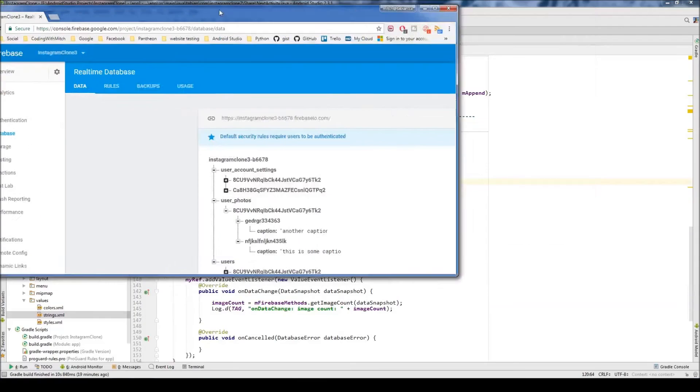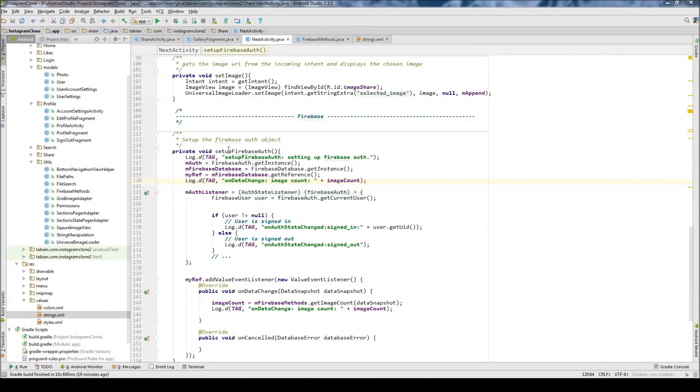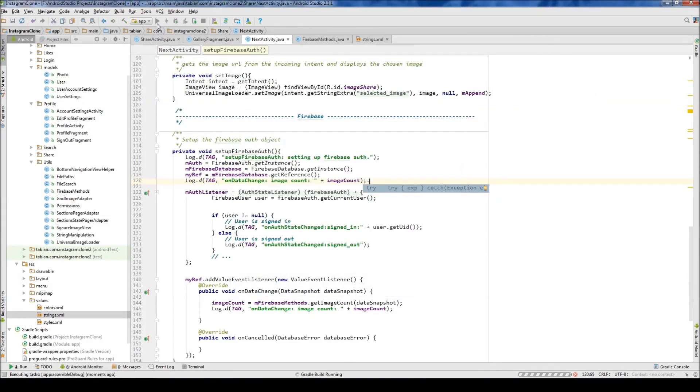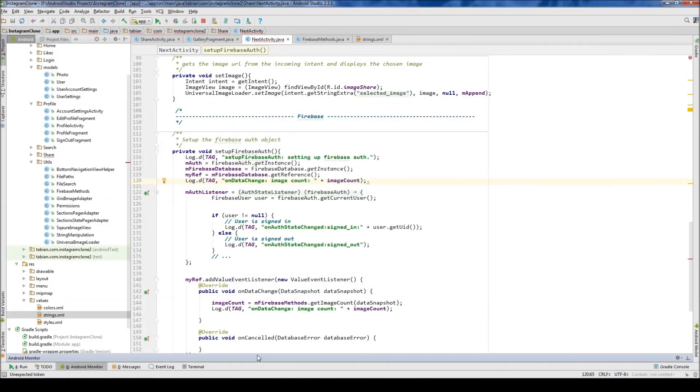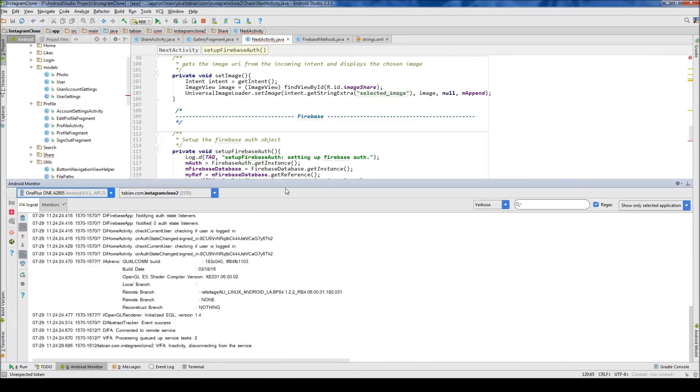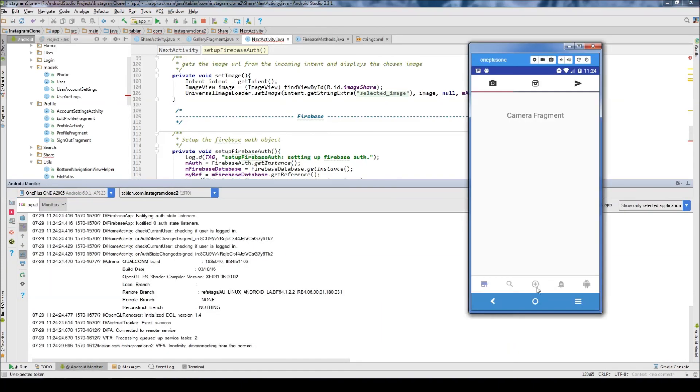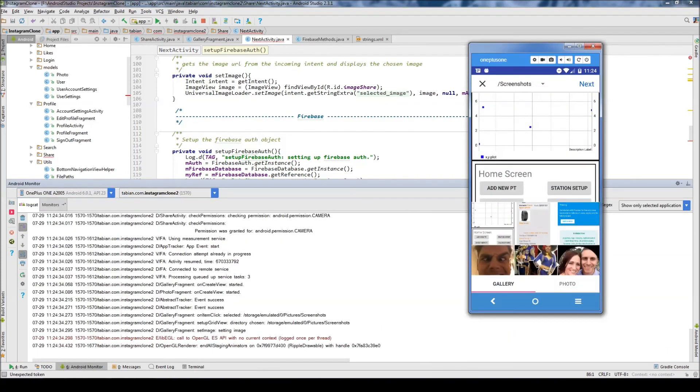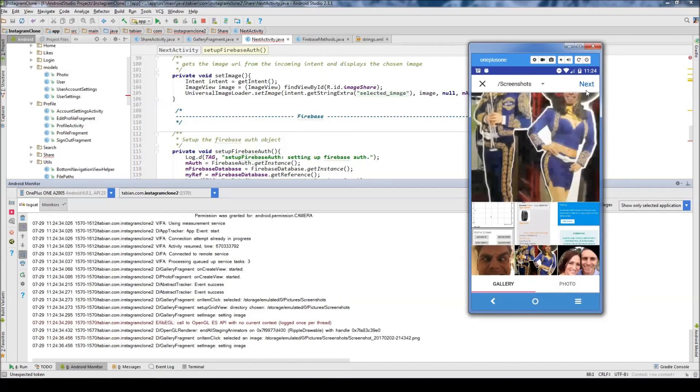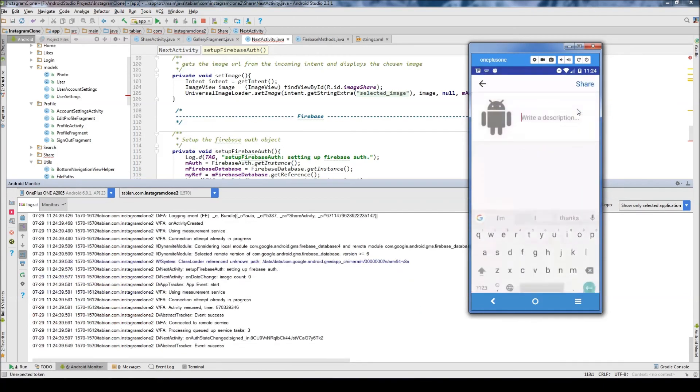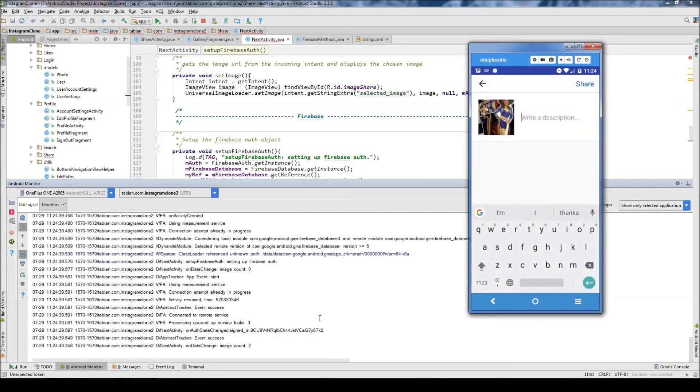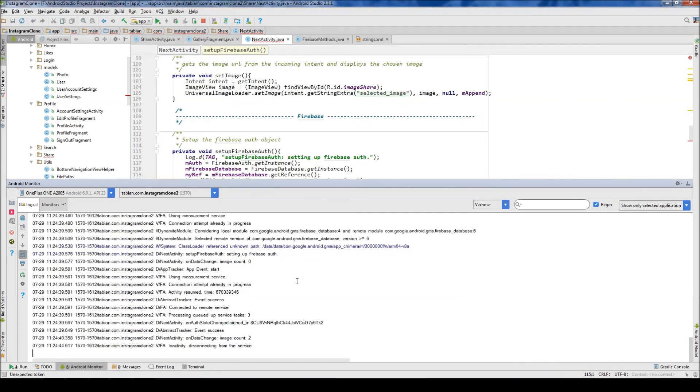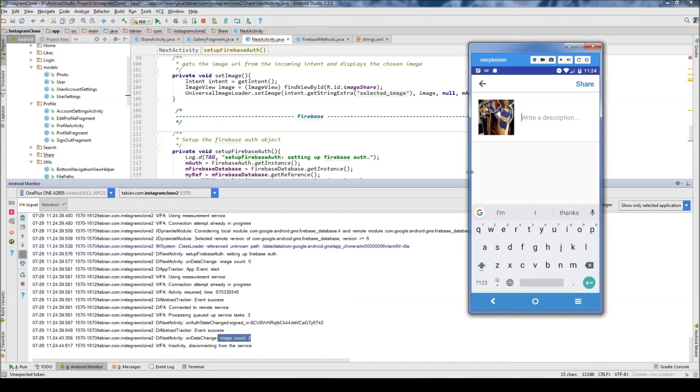So then we expect the count to return 2 for this particular user. So let's go over to our app and let's run it and let's take a look. Okay, so we have the app open. Let's open up the Android monitor here. And we'll go to the share screen and just choose a photo. And hit next. And let's see. So there we have our image count 2. So that's working. And then up here we have the image count printed out as 0. So it looks like it's working as we expect. And we have no issues with getting the count.